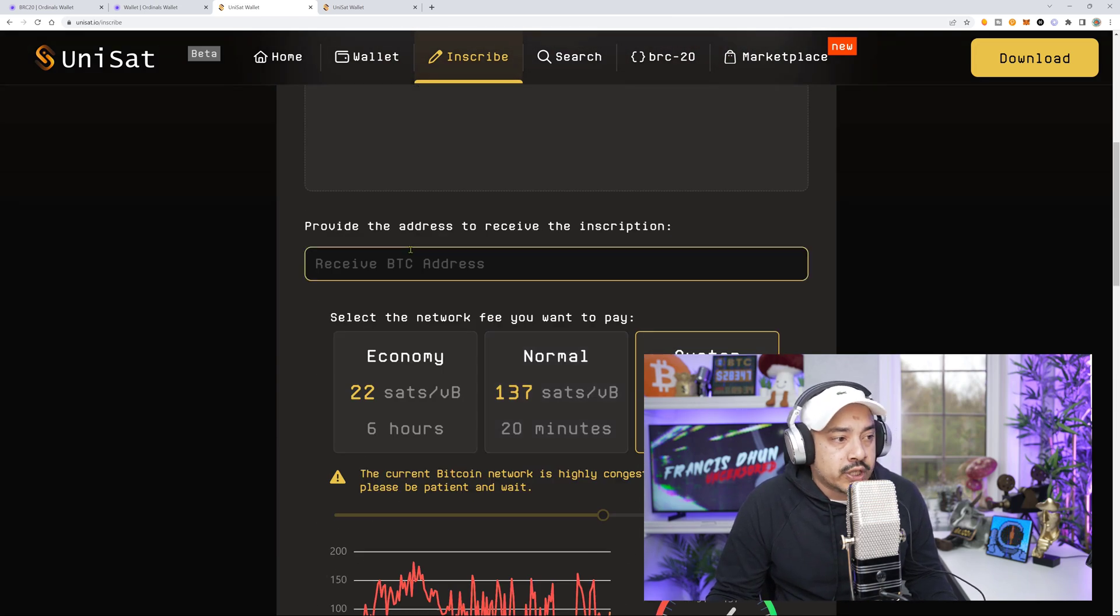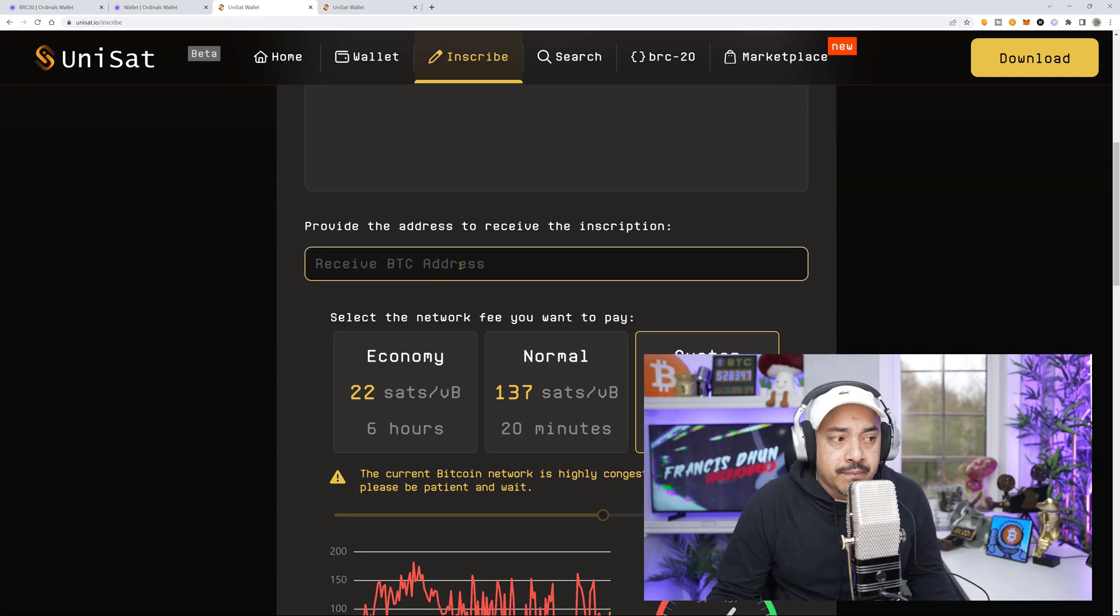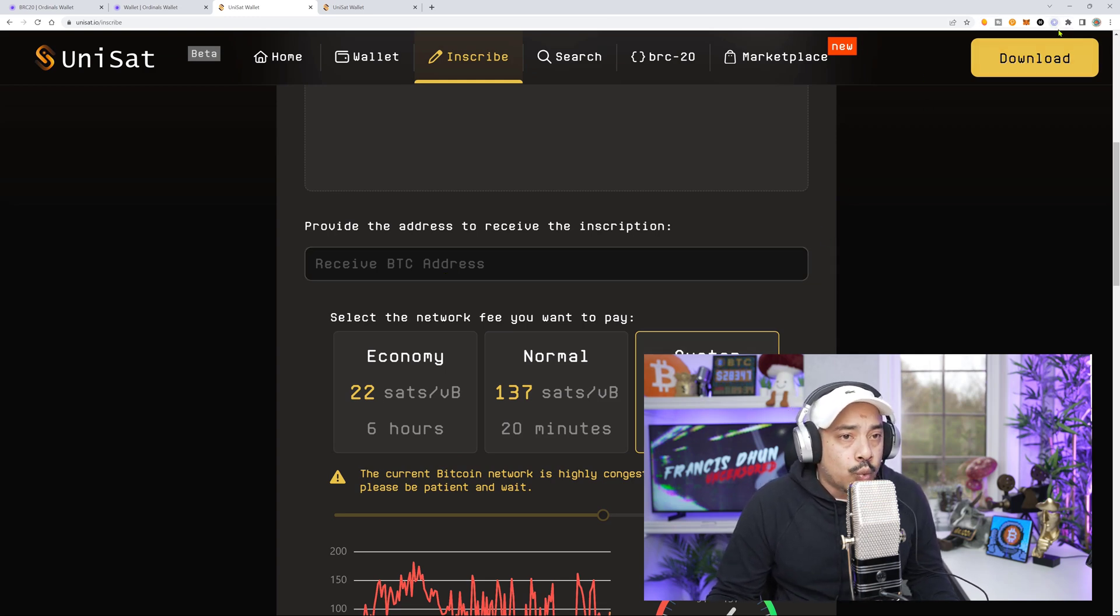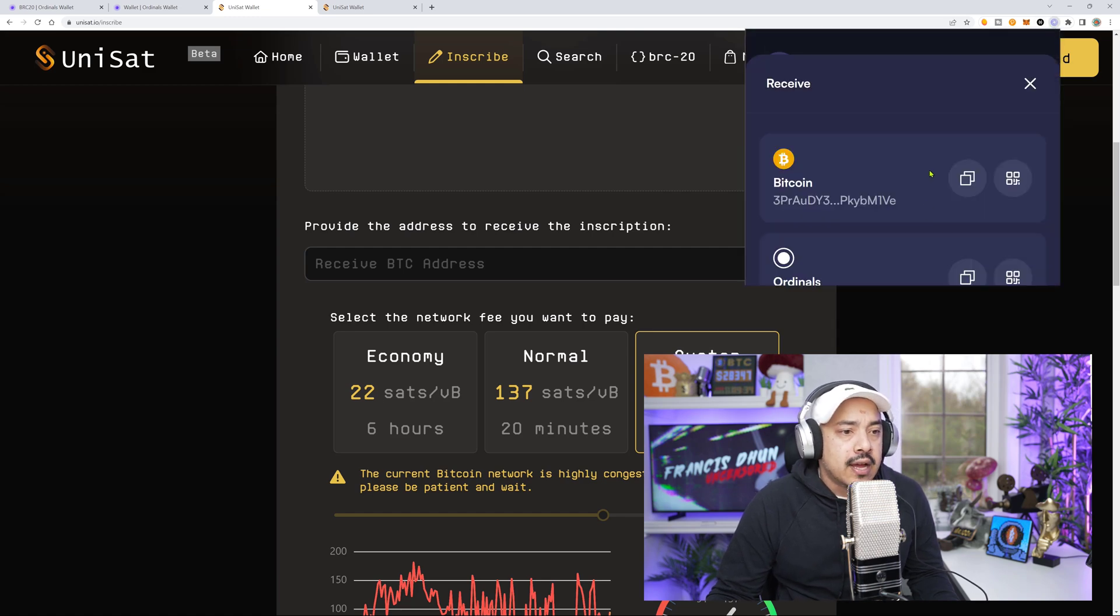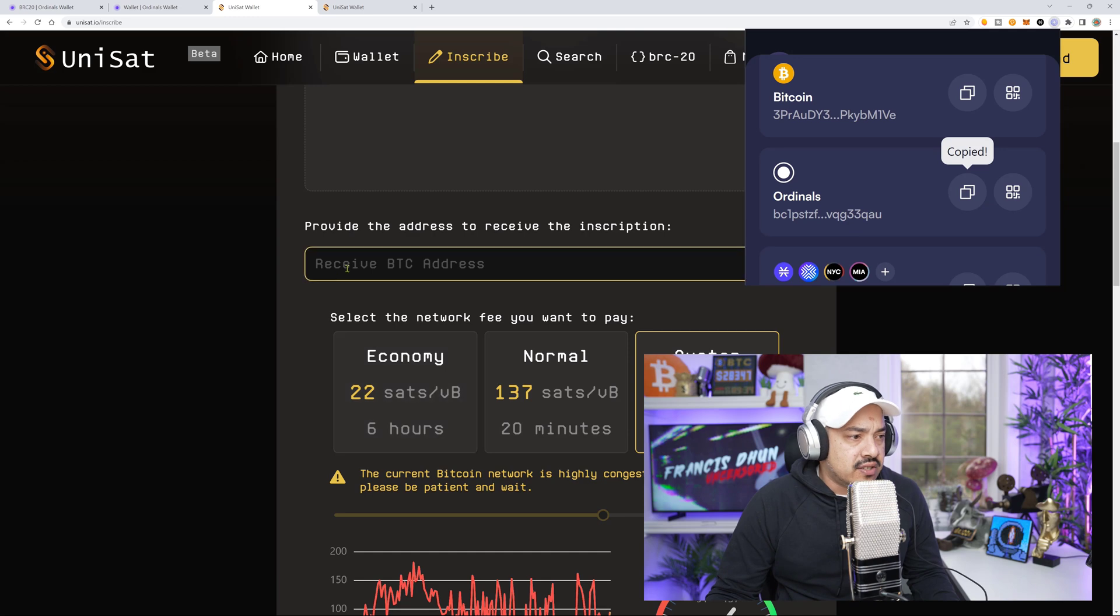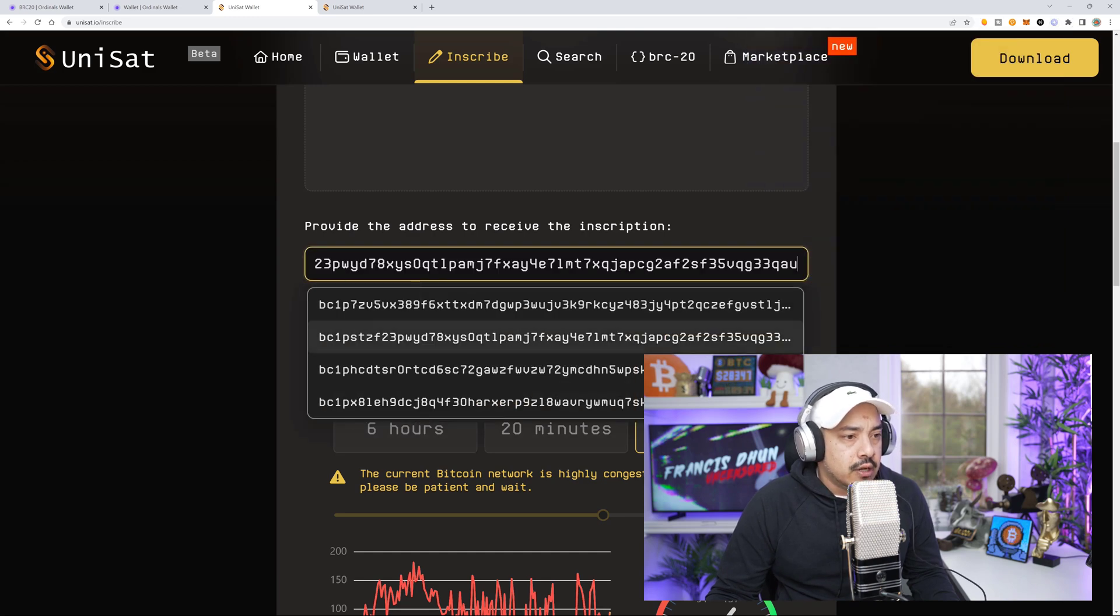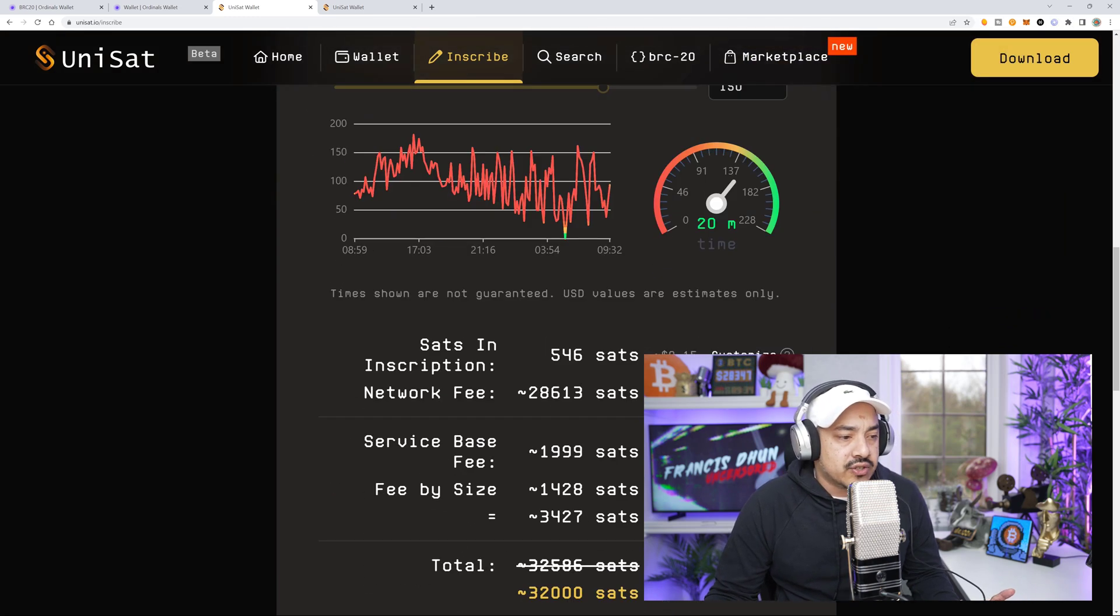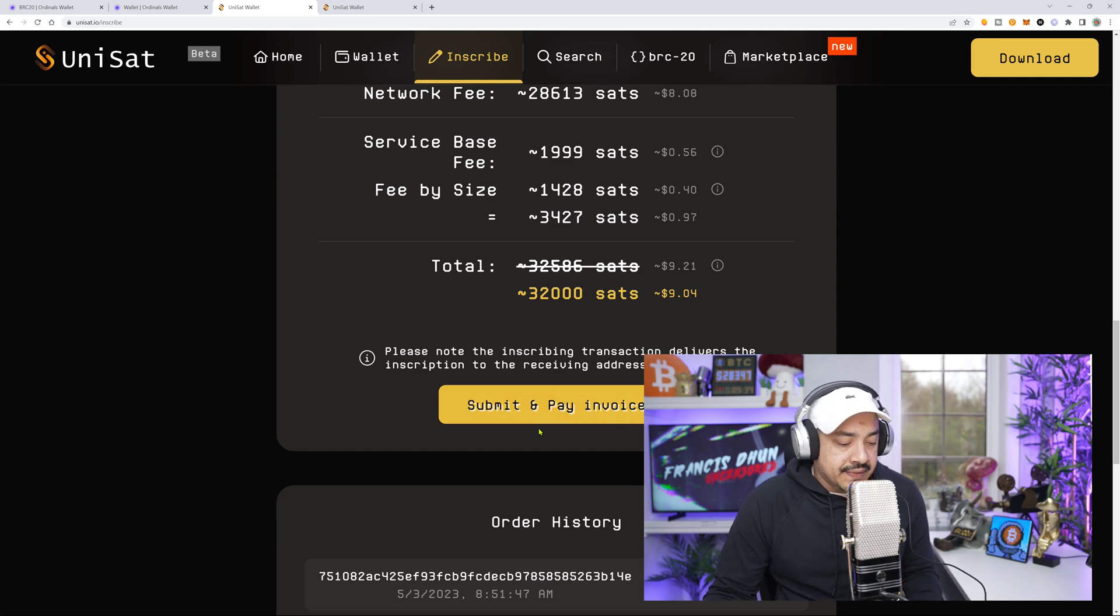Right here, very important. We need to put the receiving ordinal wallet address, not Bitcoin address, but the actual receiving ordinal wallet address. So for me, I will come here, go receive, copy my ordinal address, and put that right there. That's my ordinal address. And then obviously, I'm going to click the submit and pay invoice button.